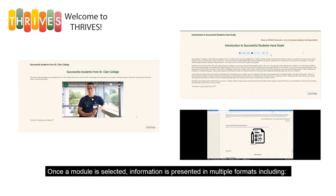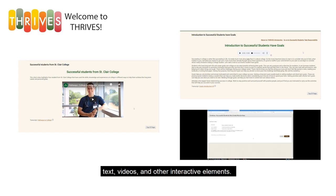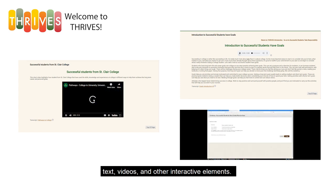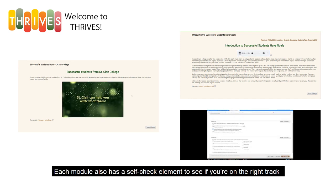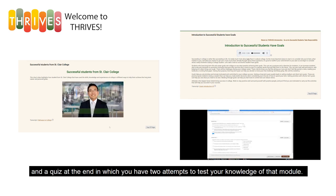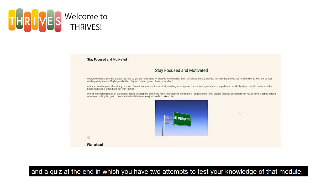Once a module is selected, information is presented in multiple formats including text, videos, and other interactive elements. Each module has a self-check element to see if you're on the right track, and a quiz at the end in which you have two attempts to test your knowledge of that module.